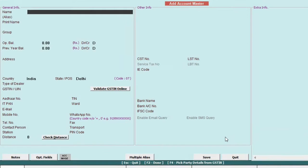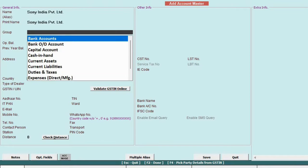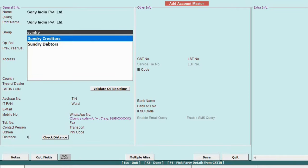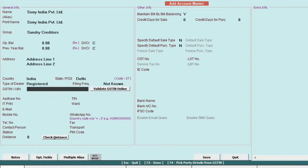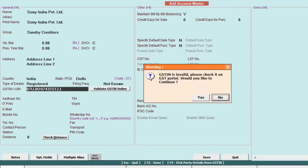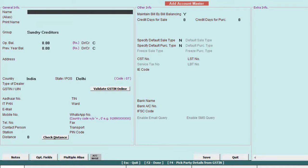In the account section, add parties by specifying their name, group, address, and GST number. Then save the information.